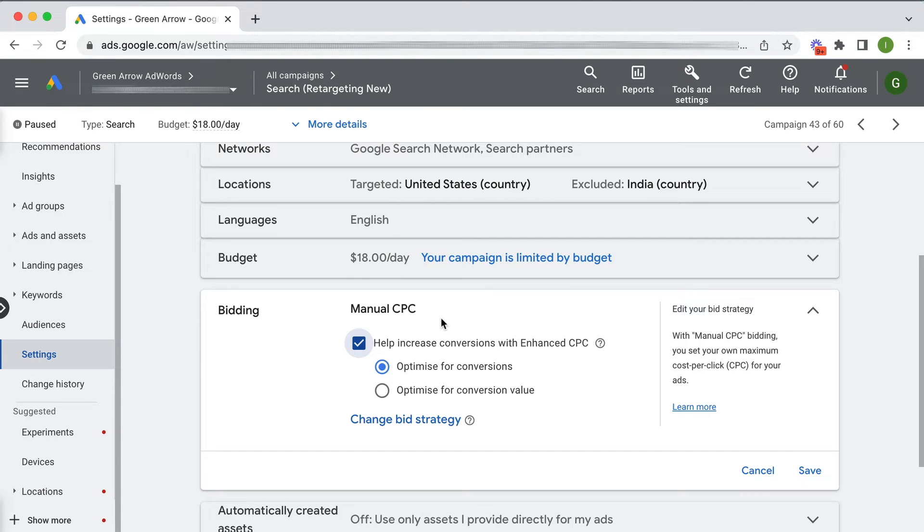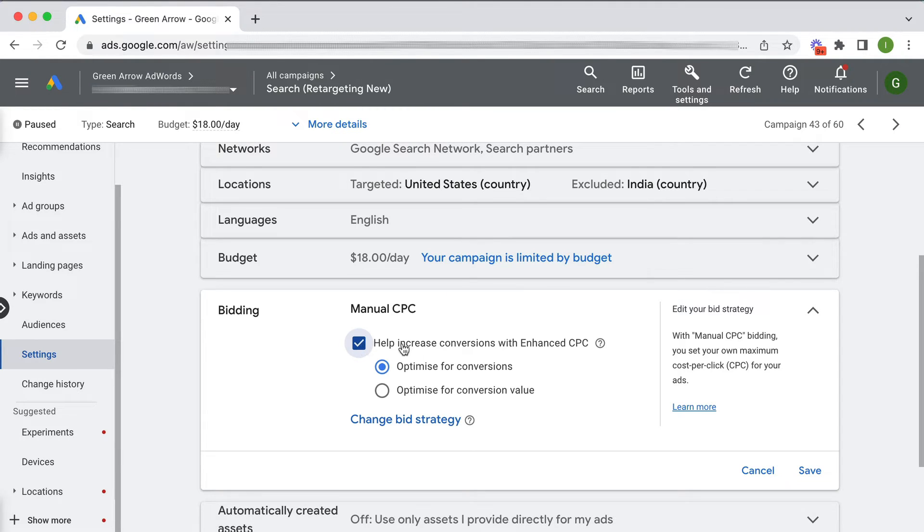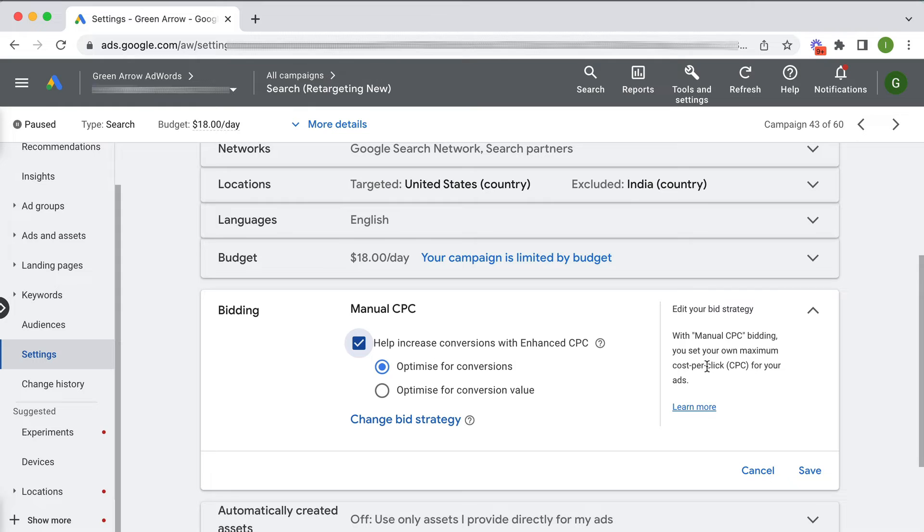So for example, if my max CPC bid is a dollar, then by having this checked, I'm giving Google permission to bid really as much as it thinks it should if it believes that particular person will convert.